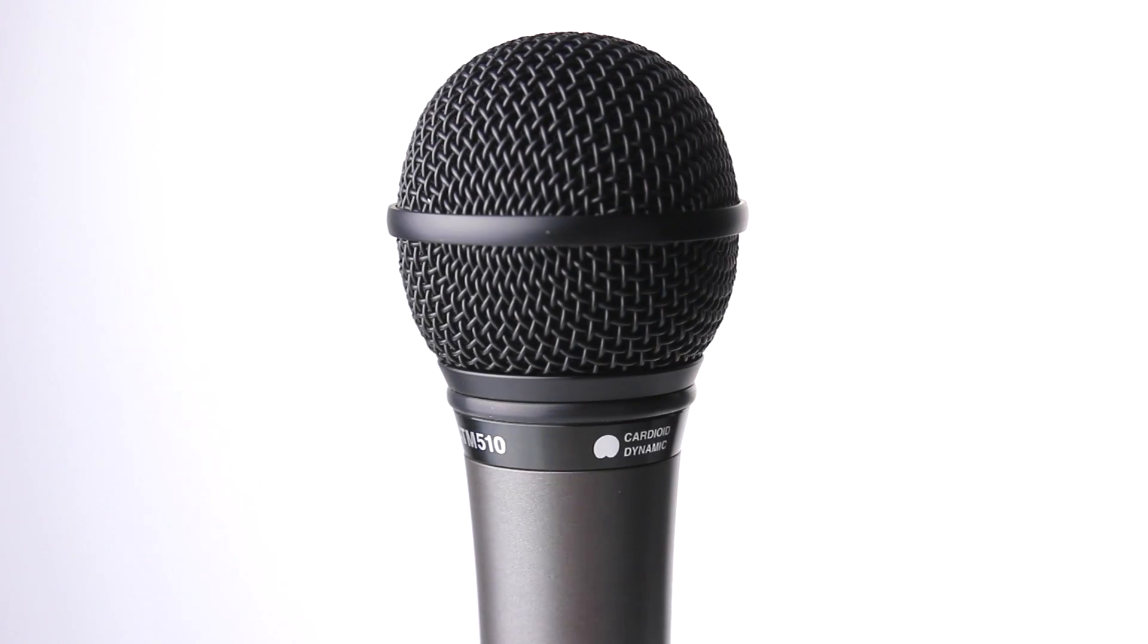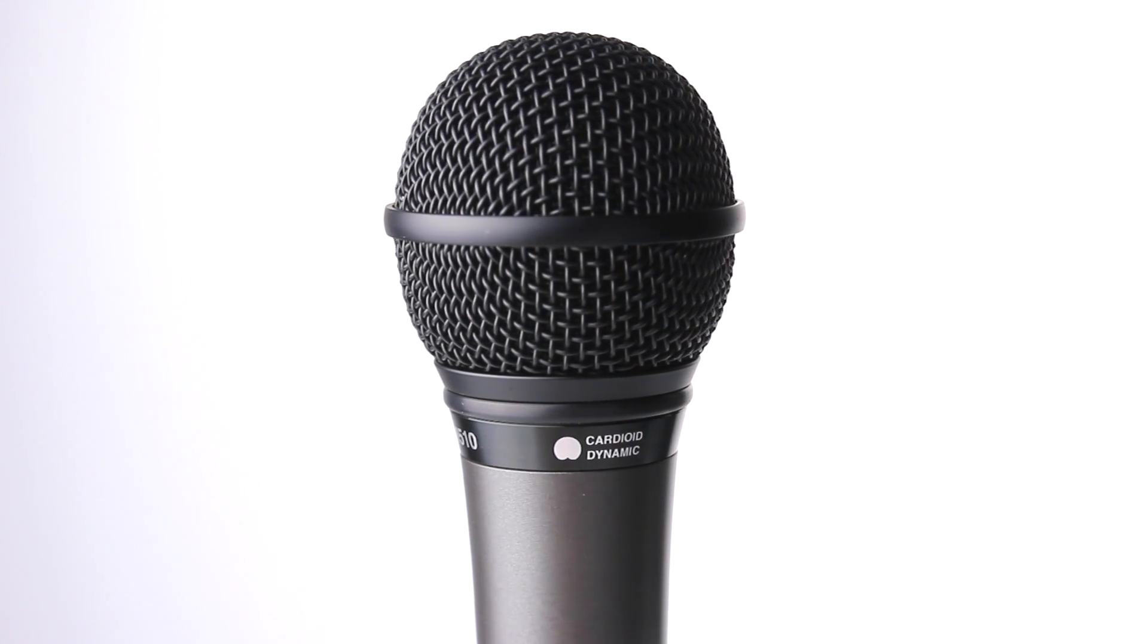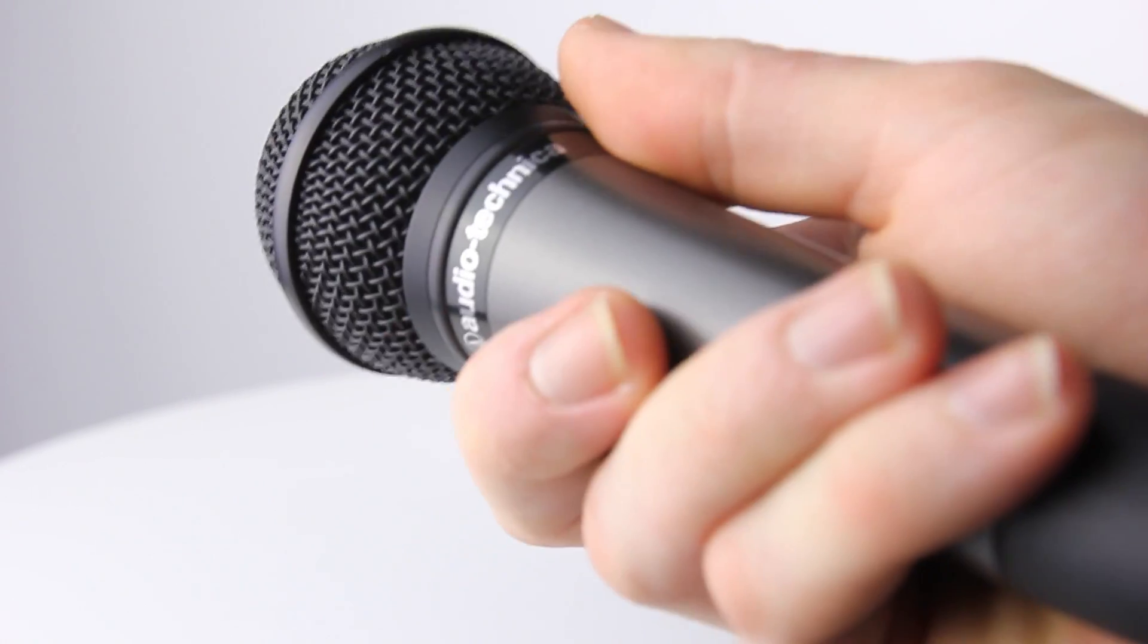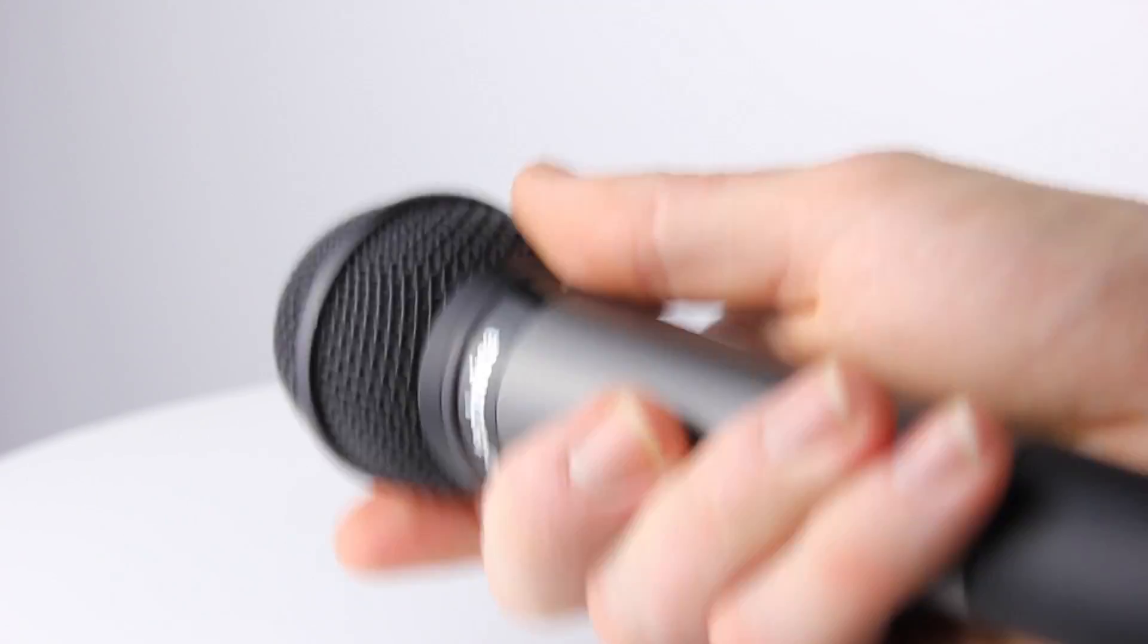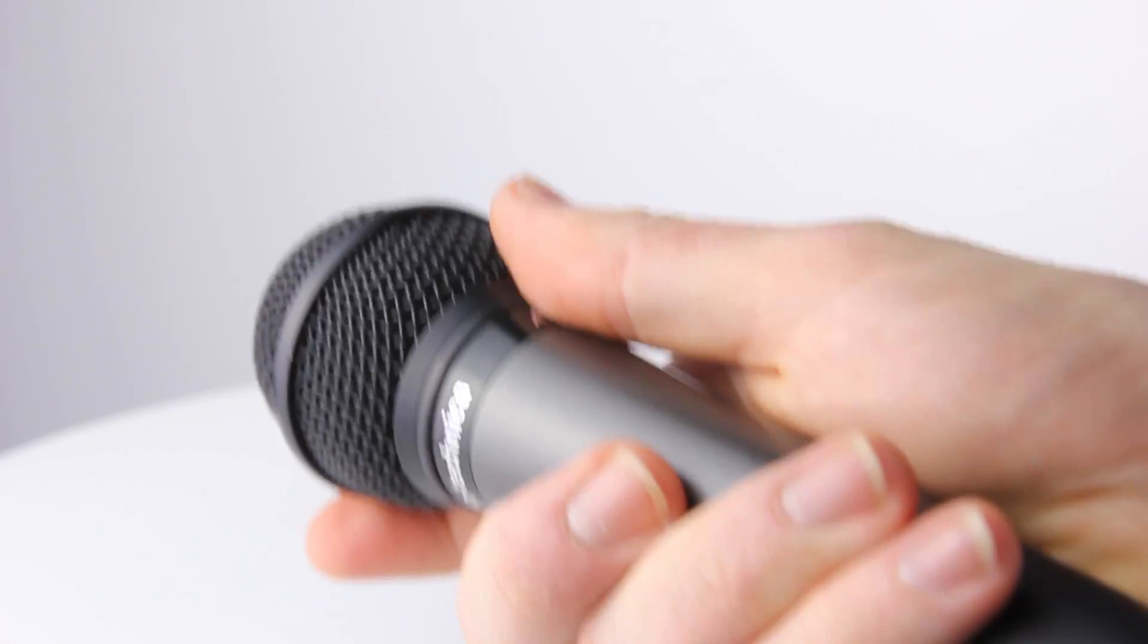With a reassuring weight of 258g, the mic is comfortable to hold whilst performing, but will still help to keep your mic case as light as possible.